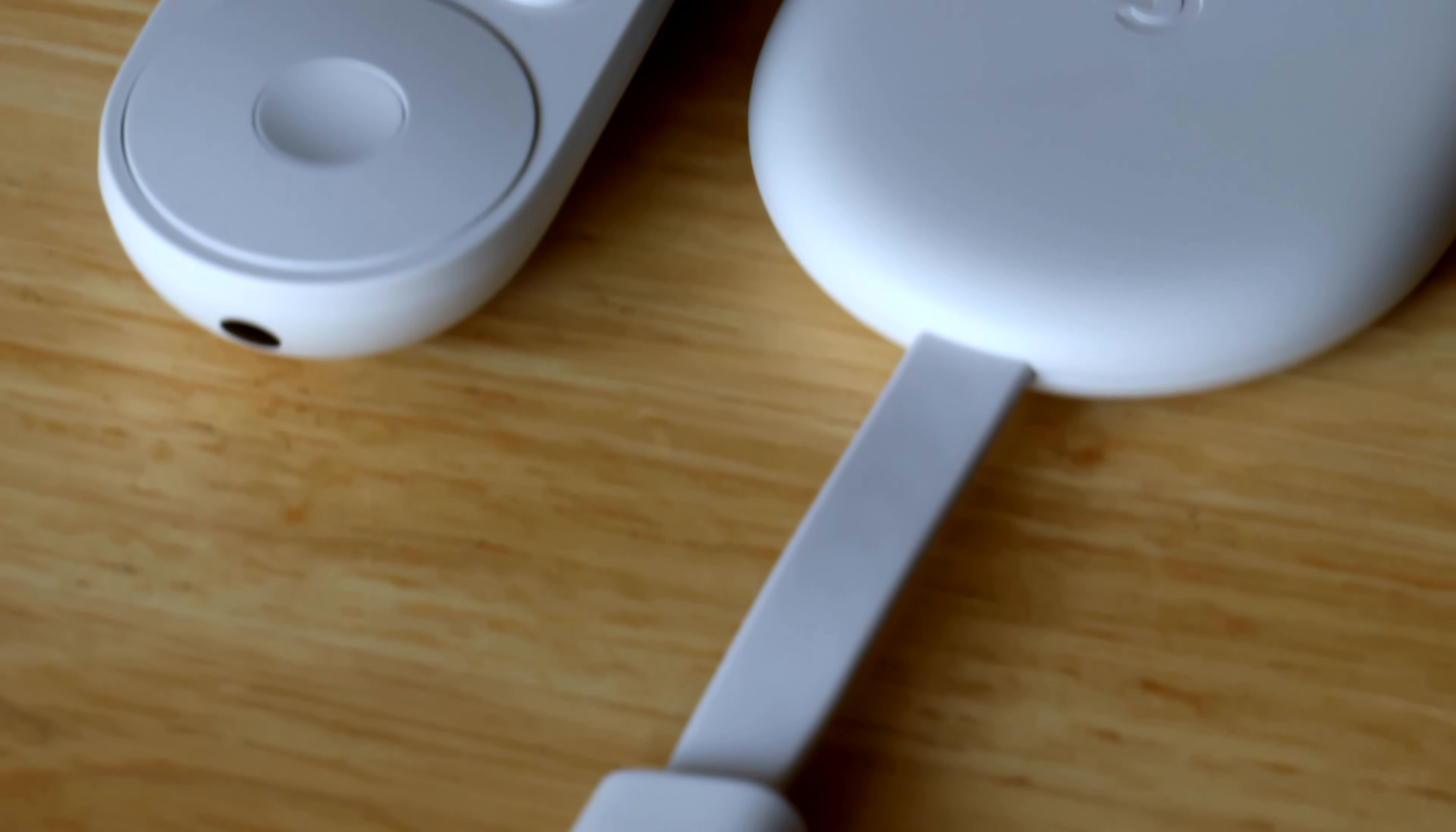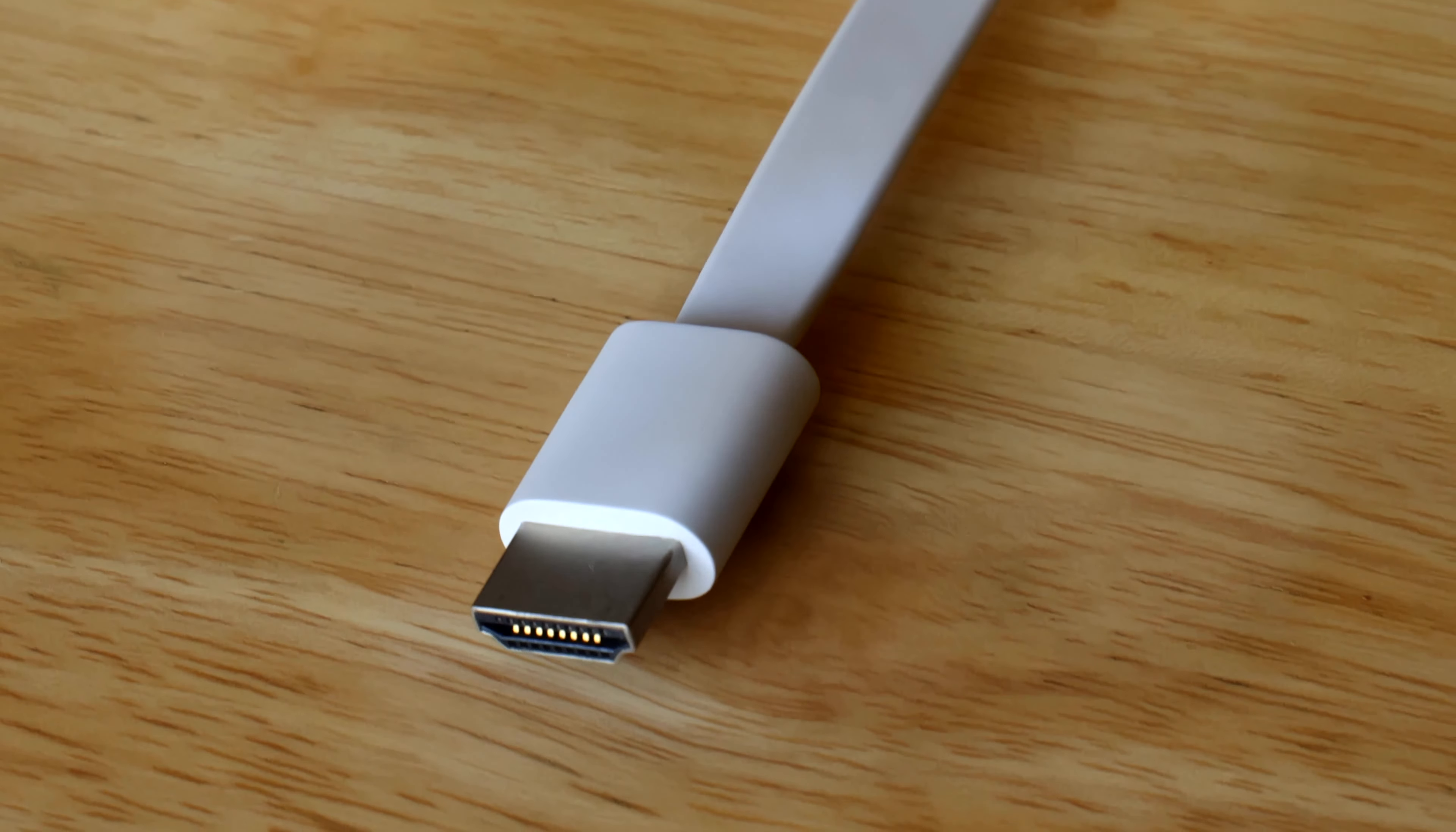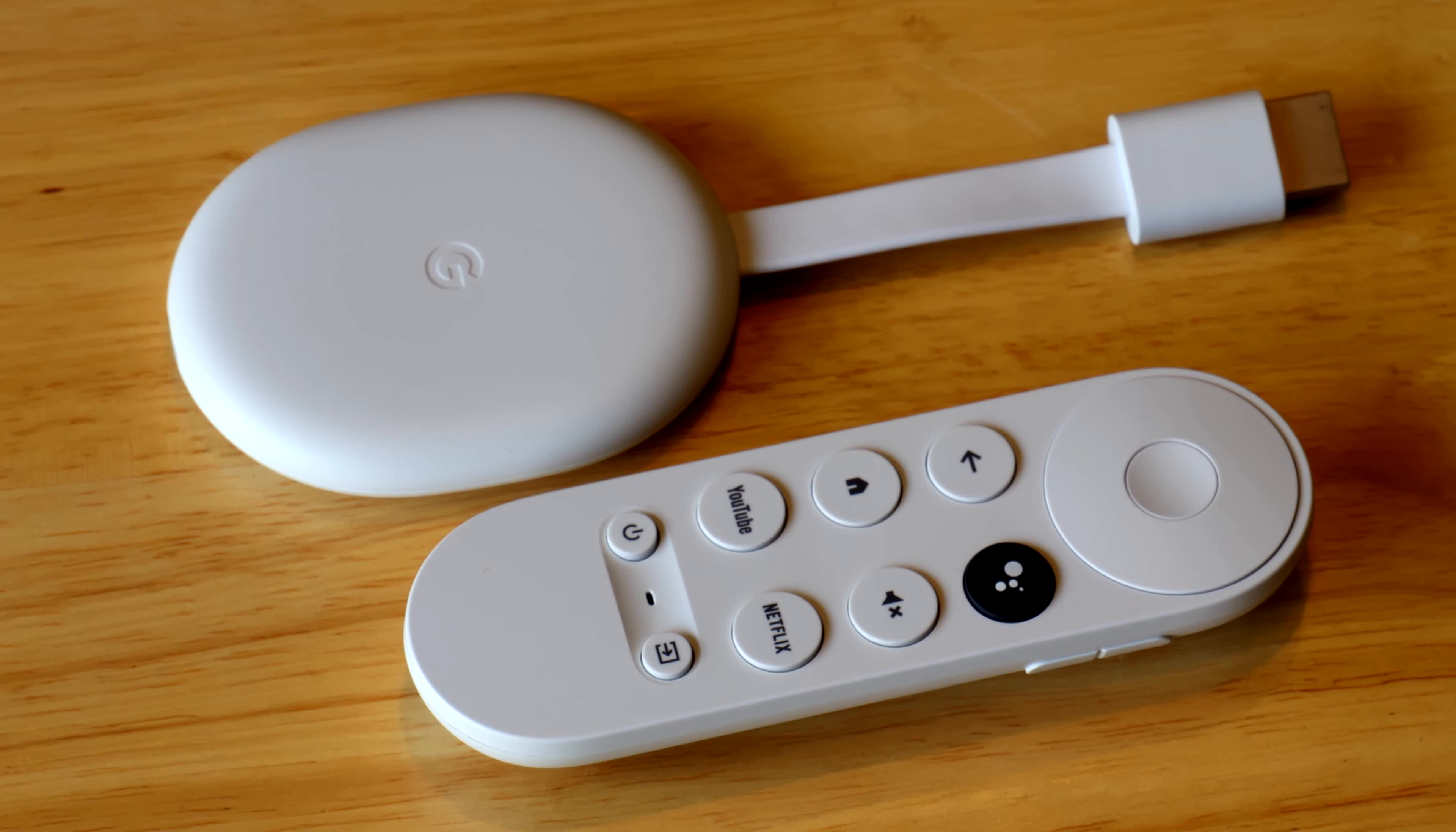The HDMI cable is soft and flexible, a good choice for connecting to HDMI TV ports that are hard to access.